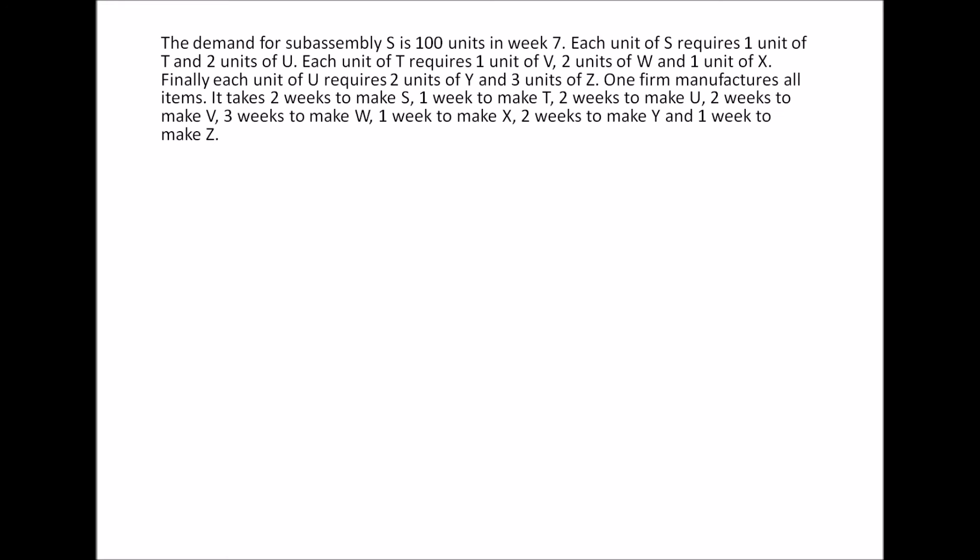I'm going to do problem number 13.3 from page number 556. This is one of your book problems.